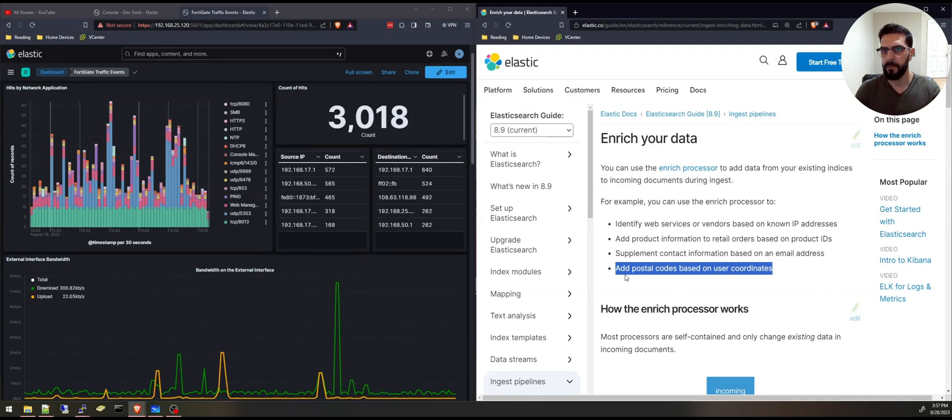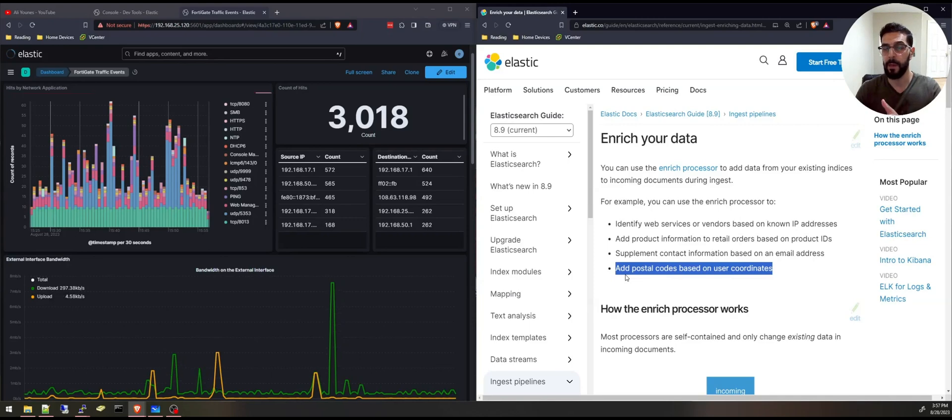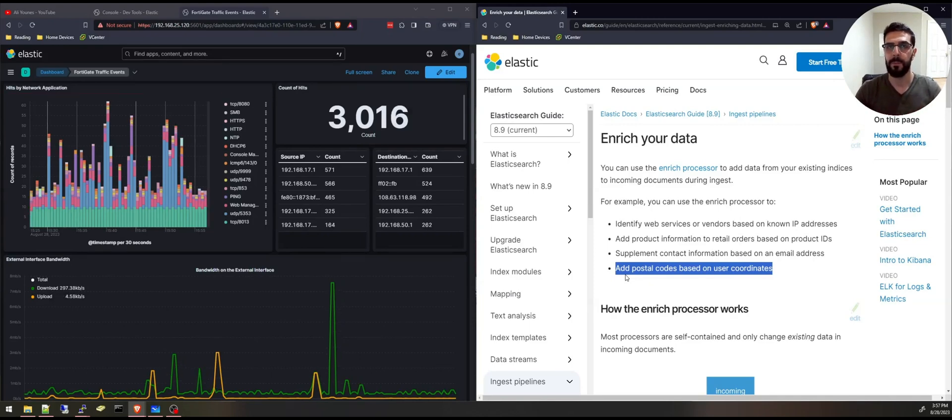right here. Whether you want to add usernames and user titles and emails from Active Directory to your index, enriching your data will provide you a deeper understanding of your data.